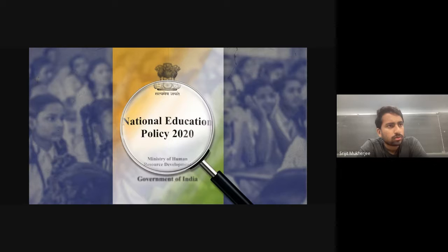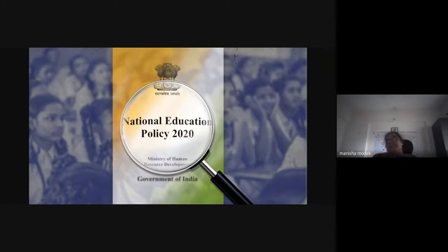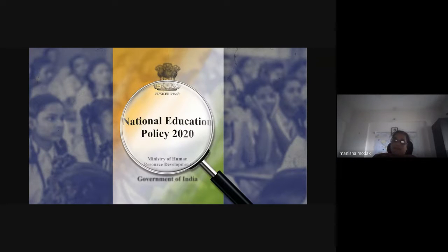I'm quite curious about whether collaboration with industry will happen more. Yes, because NEP has also introduced internships, especially at fourth year and MSc. They have asked that internships should be introduced, and for this you have to collaborate with industry — there is no other option.